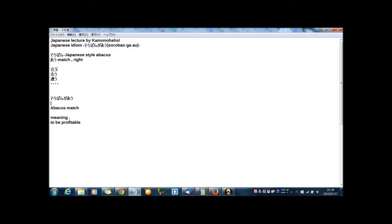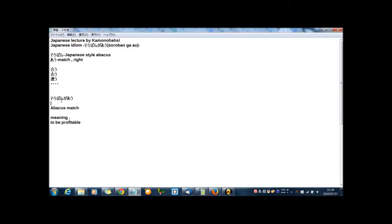There are many au in Japanese - this or this or this. In Japan, in this case, I think this is the best. The meaning of au in this case I think is match or right.